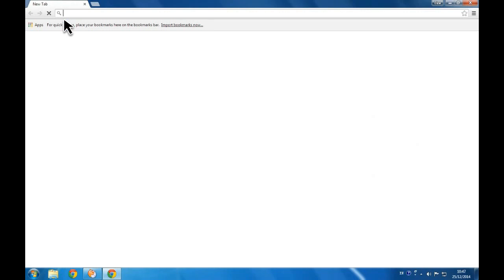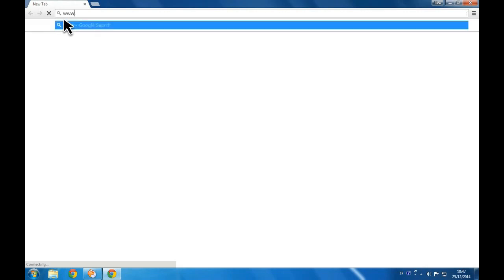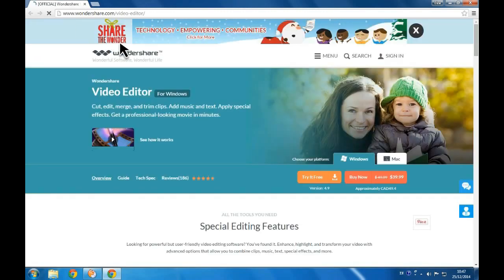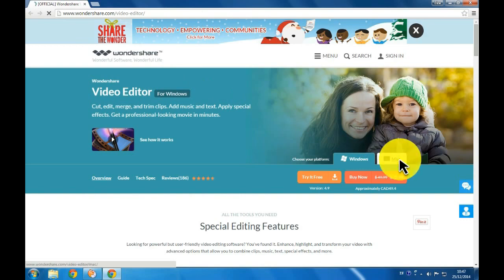To get started, click the link in the description box below to visit its official website. Select Windows or Mac, and then click Try It Free button.